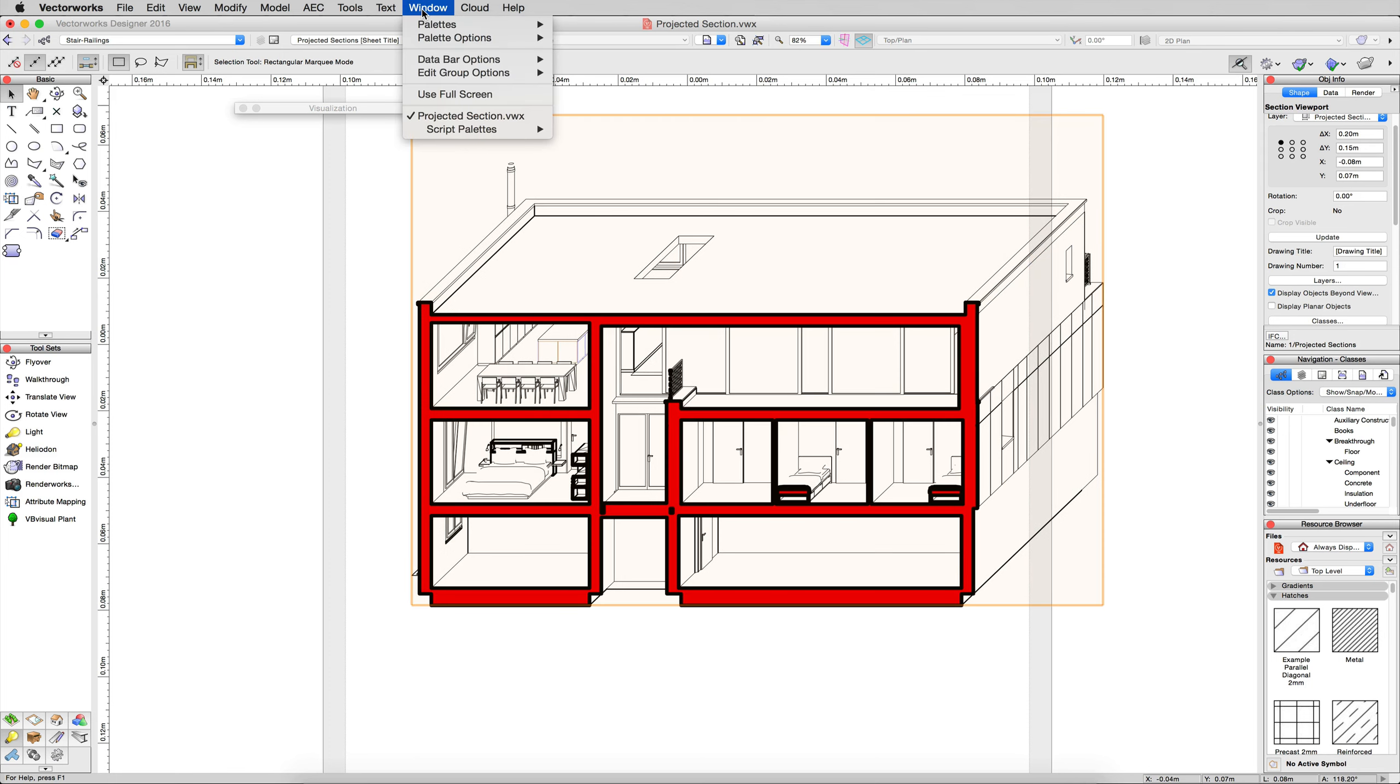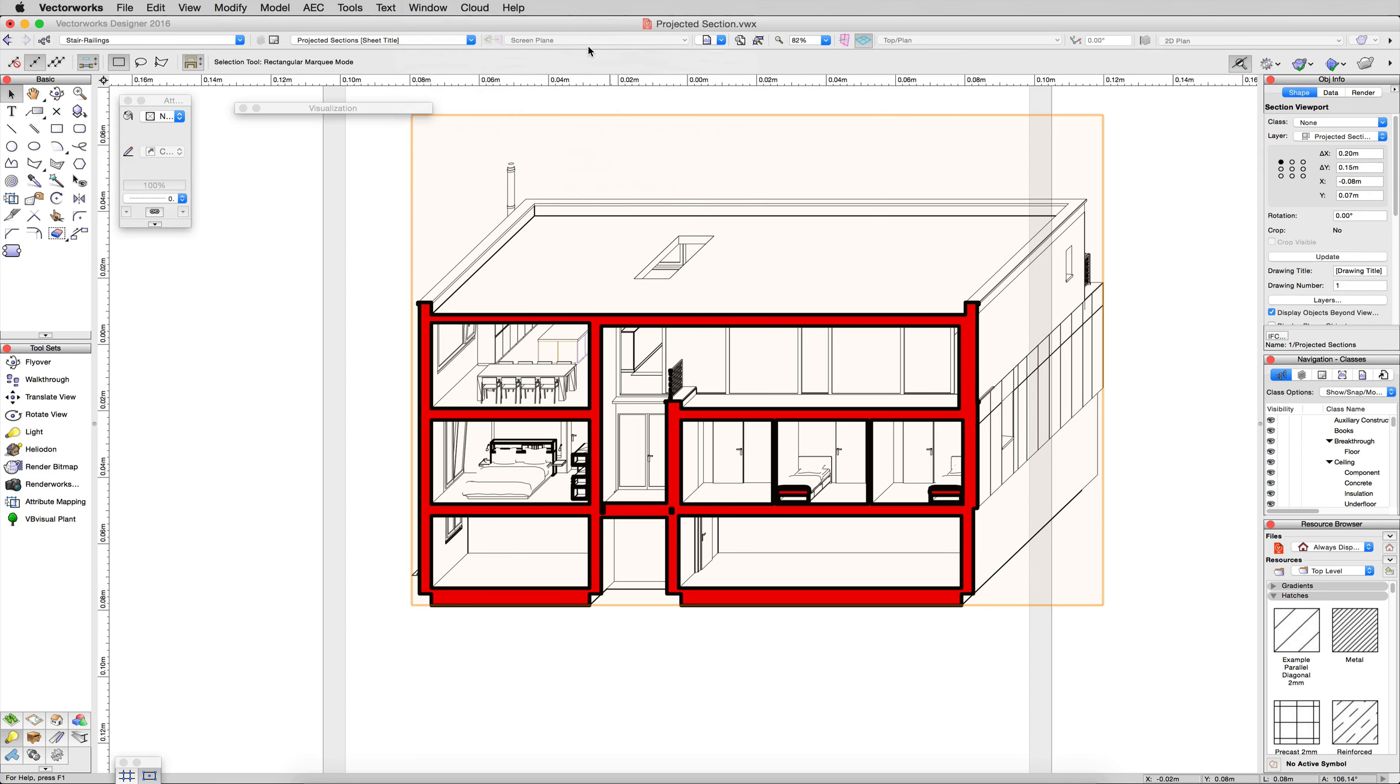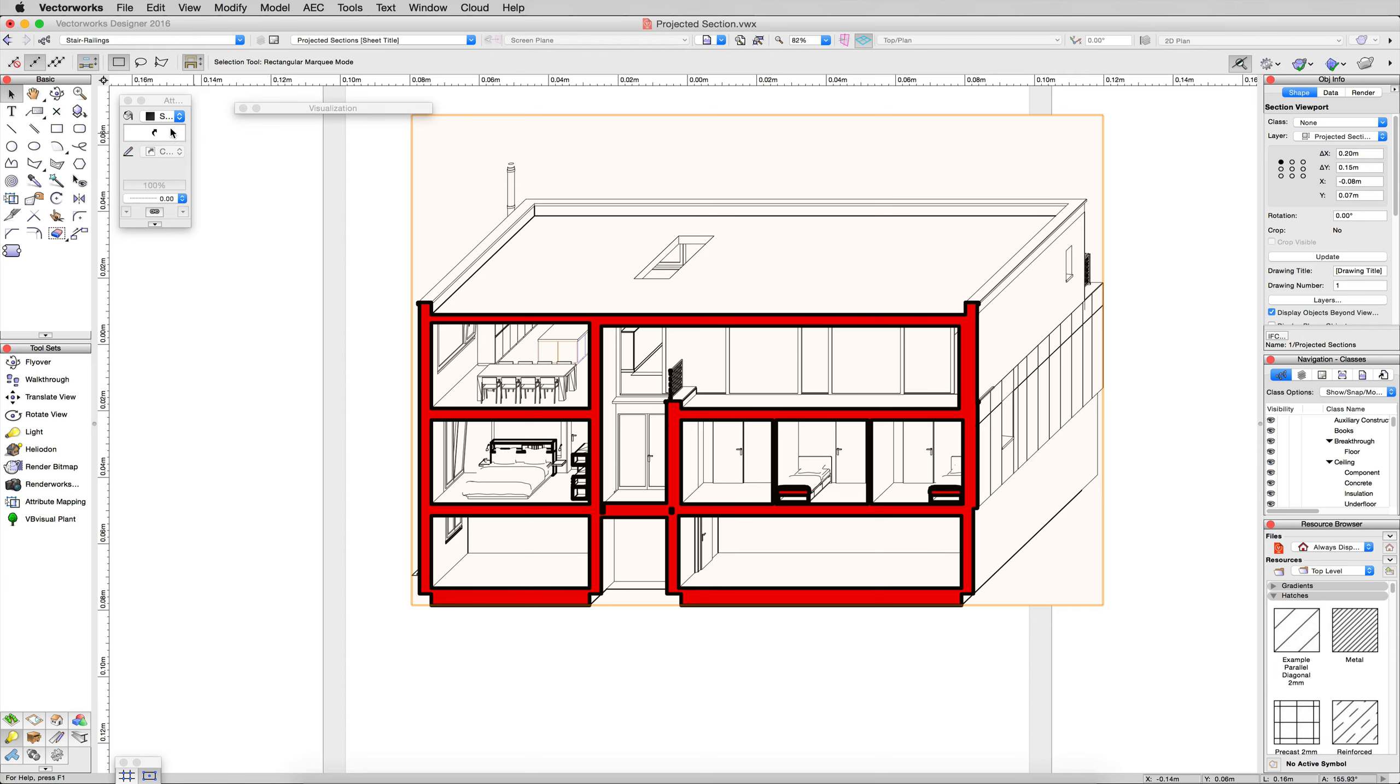We'll go ahead and turn on Attributes. You might already have it on. I'll go to Window, Palettes, and Attributes. Now I'll just give this viewport a solid fill, white is fine. There we are. Problem solved. Just wanted to add that quick tip onto the end of this.